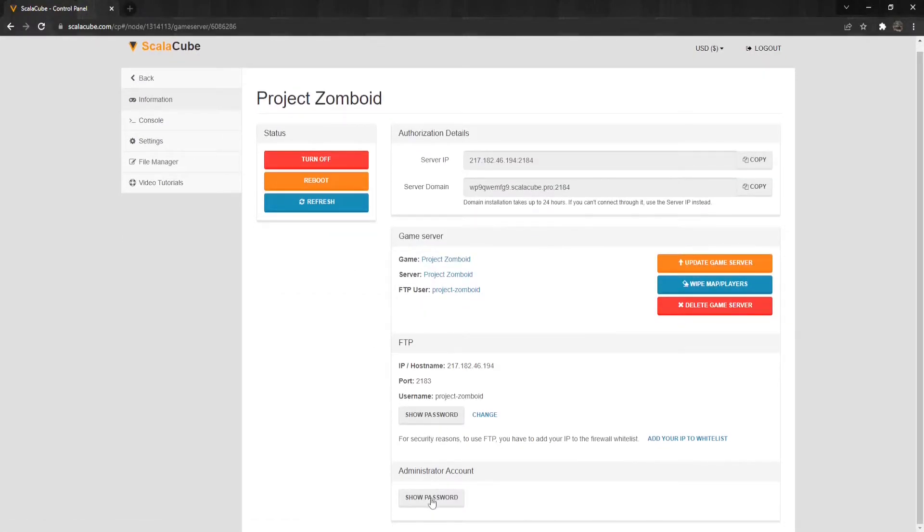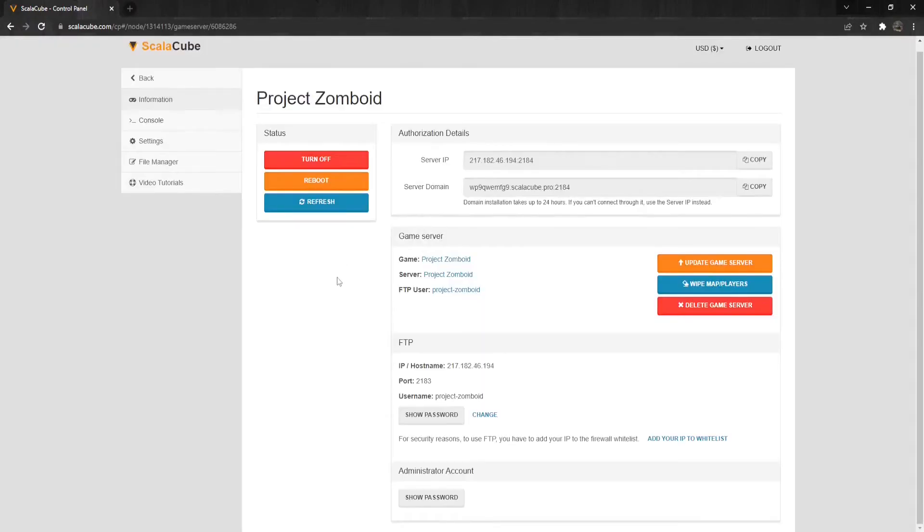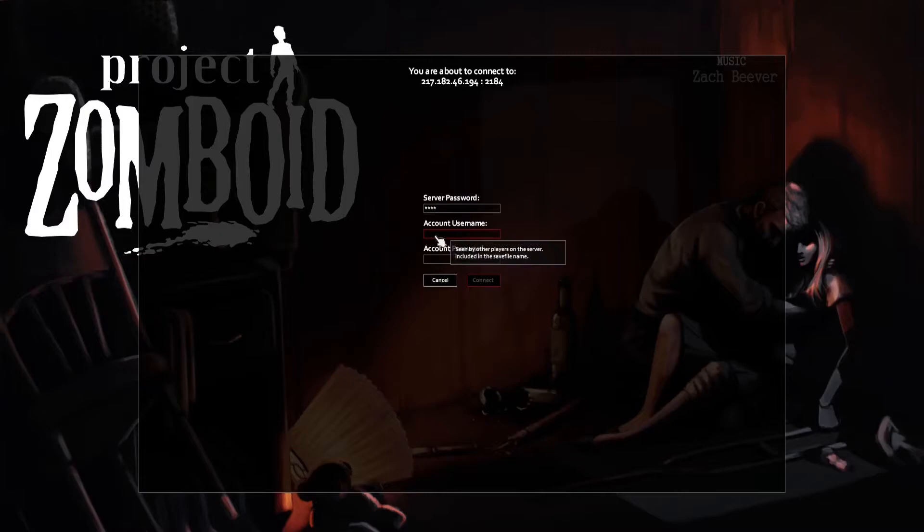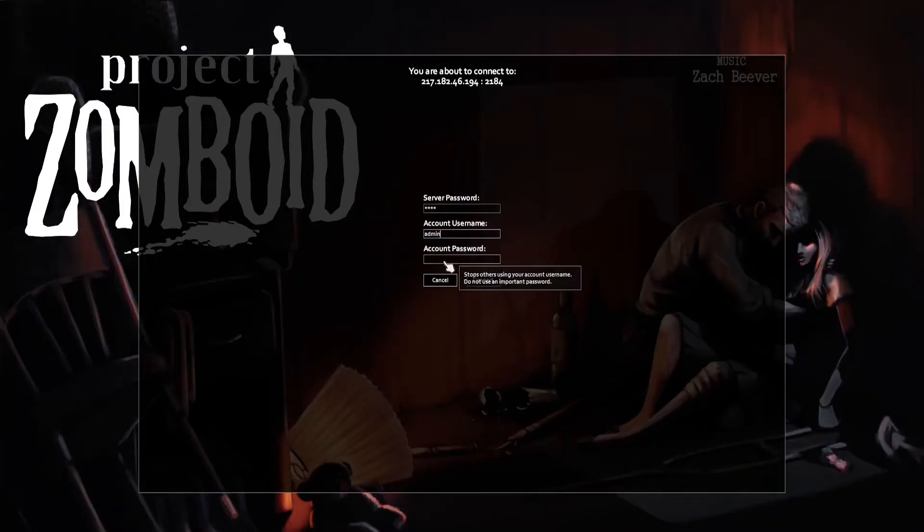Find Administrator Account below and copy the shown password. Now connect to your server and set the username as admin, with the password being the same one you copied from the Server Control Panel.